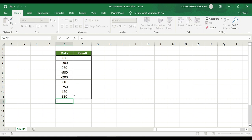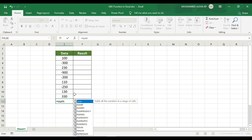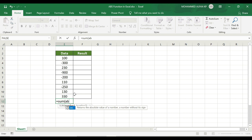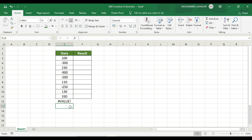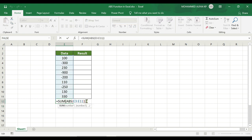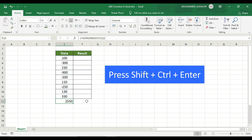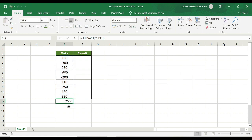So type: equals SUM, open bracket, ABS, open bracket, select the data range, close bracket, close bracket. For every open bracket there must be a closing bracket. Instead of pressing just Enter, press Shift+Ctrl+Enter to apply it as an array formula. The exact value appears: 2550. This confirms ABS functions convert all minus values when combined with SUM this way.